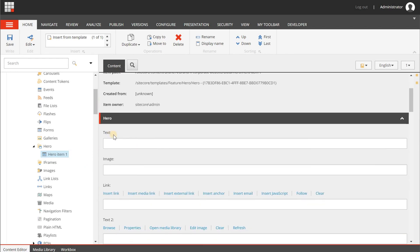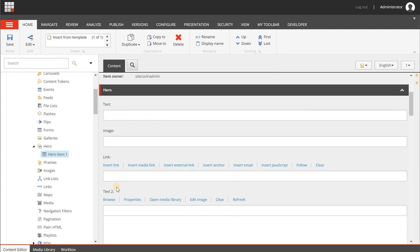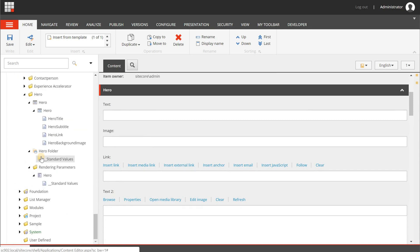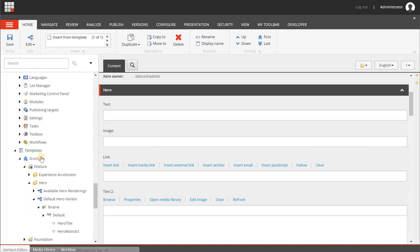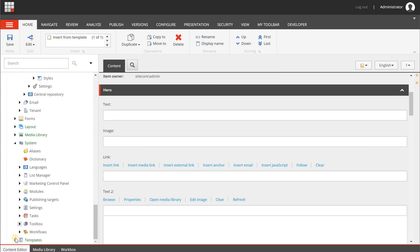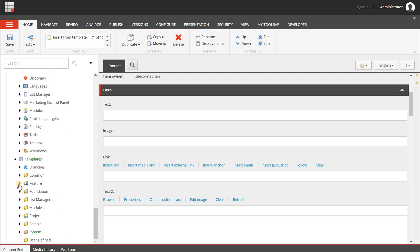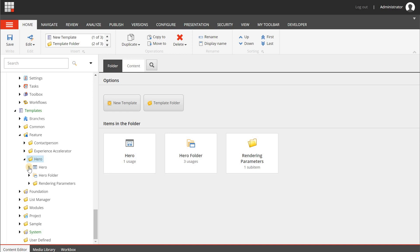When you create a new item you'll notice the fields still show 'text', 'image', 'link', 'text' — not the field names we changed. We need to update the display text in the template. Go to Templates > Feature > Hero > Hero Item.